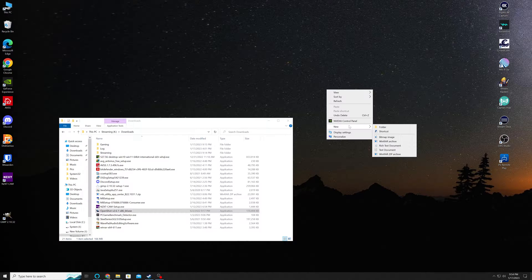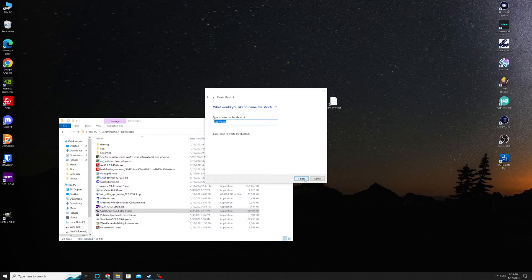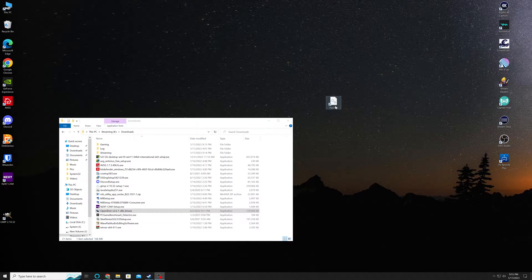Right-click on your desktop, go to New and do Shortcut. The reason we're doing the shortcut is that way you've always got this accessible on your desktop. You can remove it later and put it somewhere else if you want, but we're doing this for now so you've got quick access to it. So we're going to do a shortcut and you type in appwiz.cpl. Hit Next, name it whatever you feel like — I'm just going to leave it at appwiz. It has a generic icon to it, but it's actually the appwiz control panel entry.